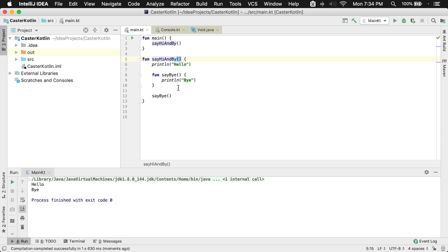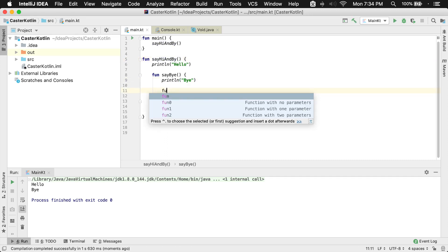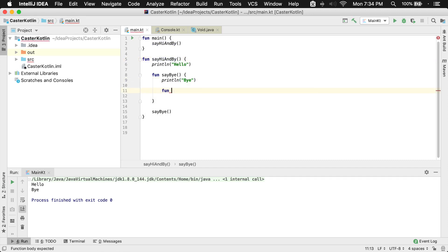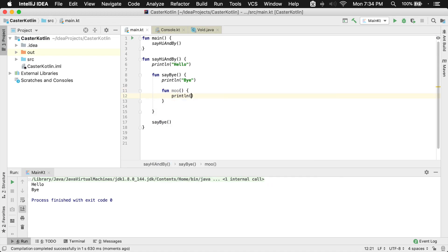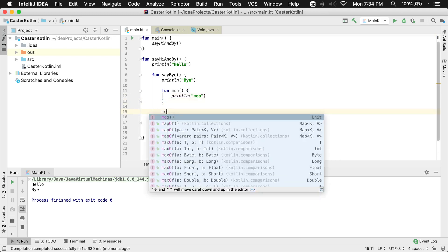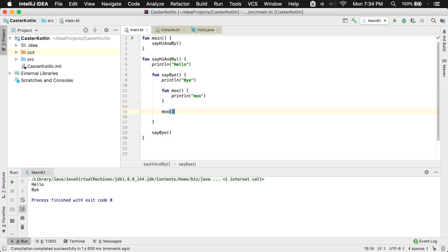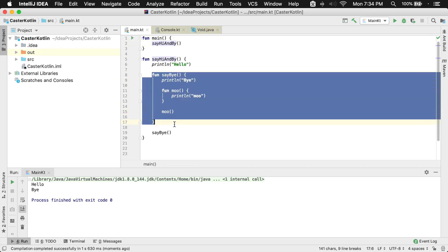And that function inside of there had a function. You can also put another function inside of something in here. So you could say moo like a cow. It will say println, and this could say moo. I need to call moo after I've declared it. So at this point, I'm going to call say hi and bye, which will then print hello. This function will be declared, then we'll call say bye.